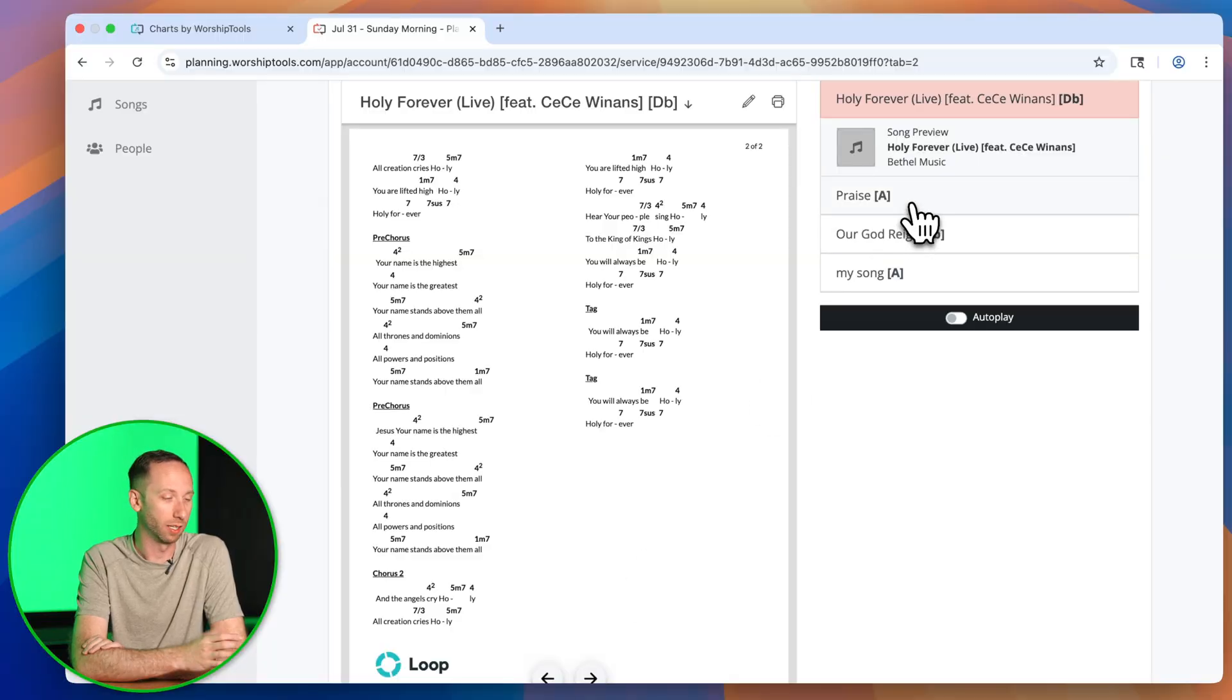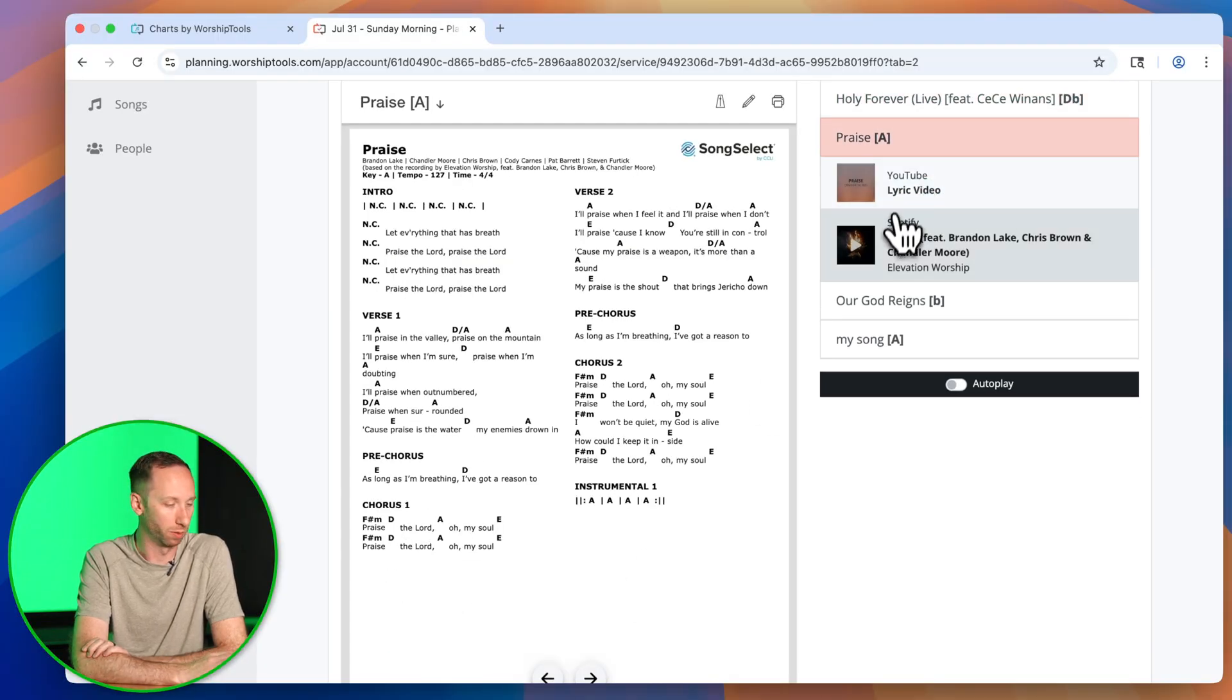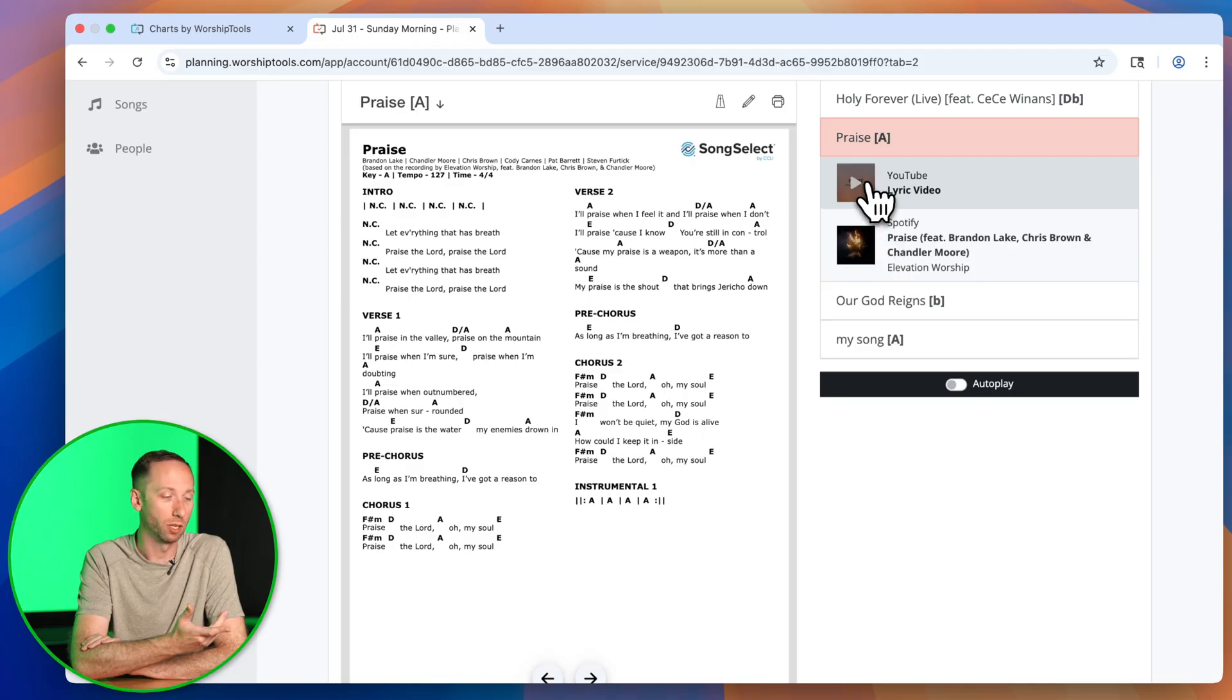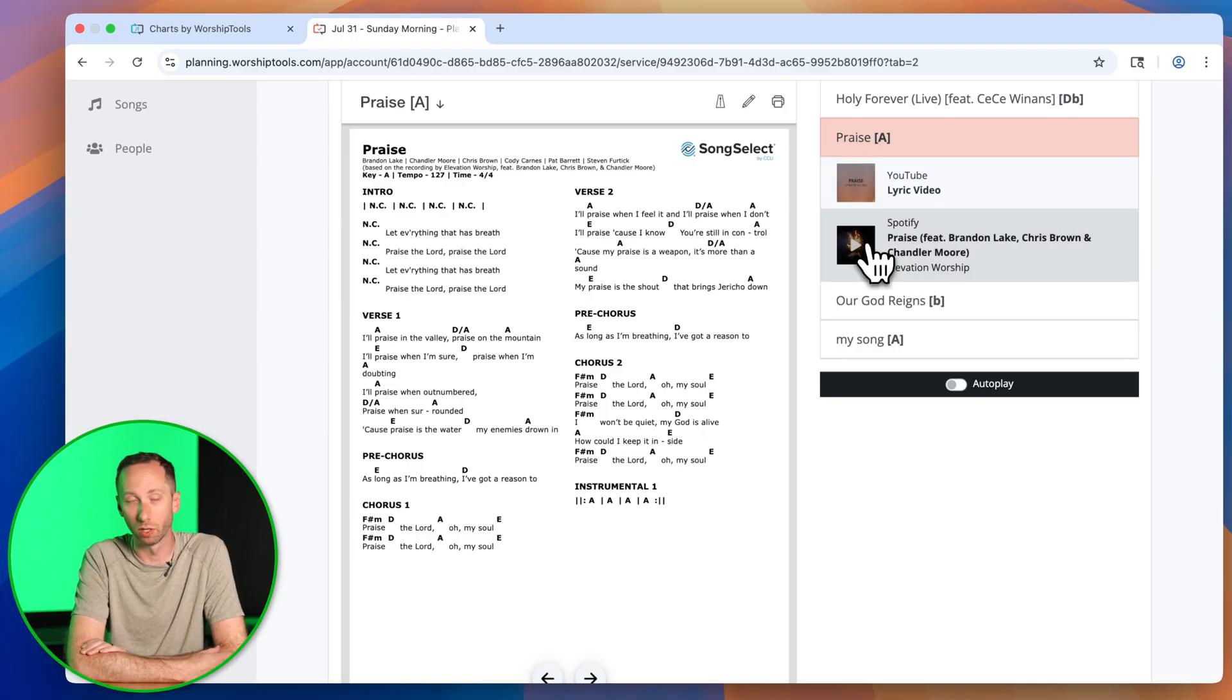And on the right side, you'll see a list of media associated with each song that you can listen to to rehearse. So here I have a YouTube video, a Spotify link, you can even add Apple Music or even your own MP3s as well.